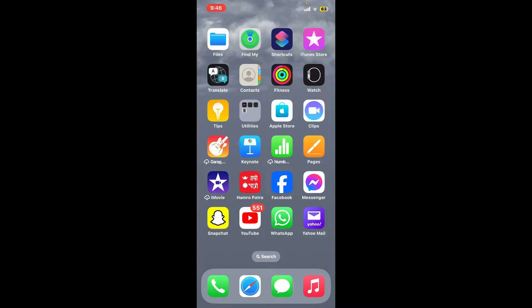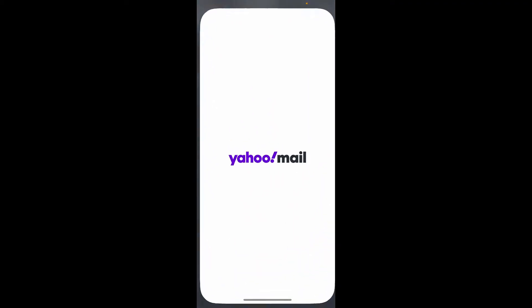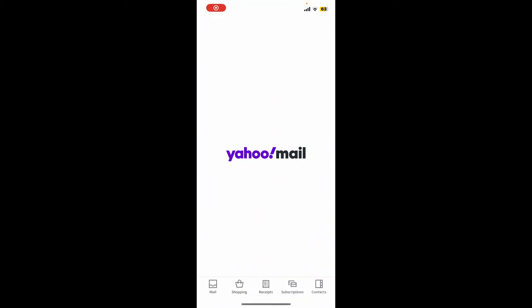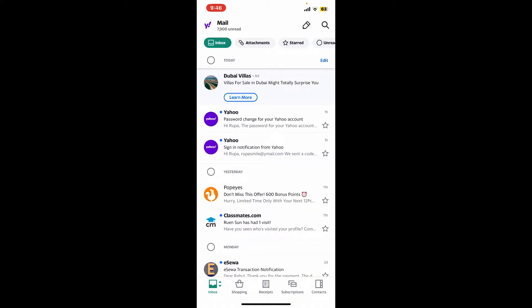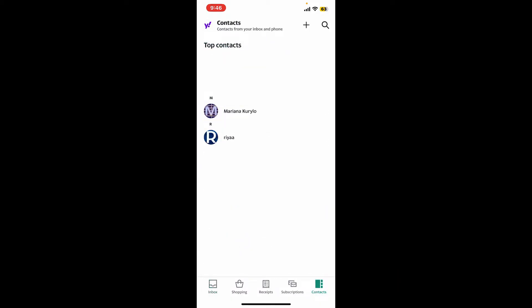First, launch the Yahoo Mail app from your app drawer and make sure to log into your account. After you're signed in, tap on the Contacts tab at the bottom right-hand corner.